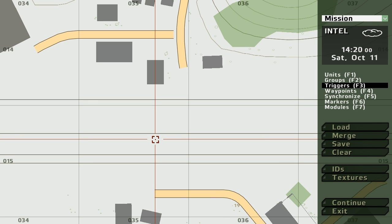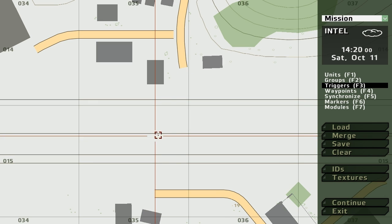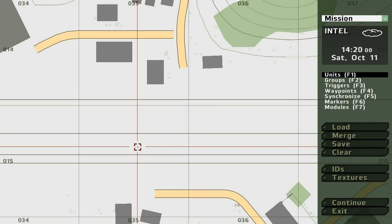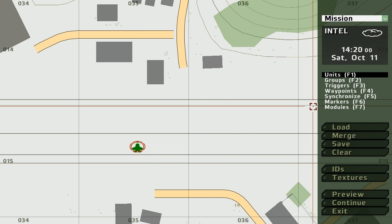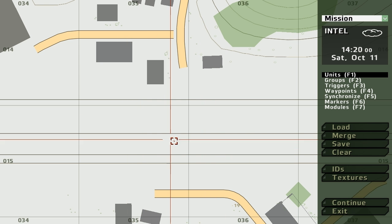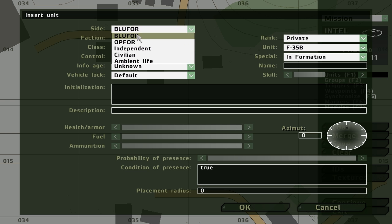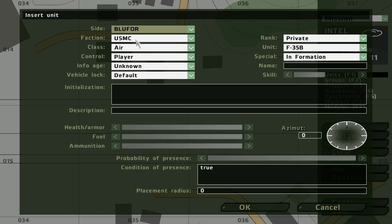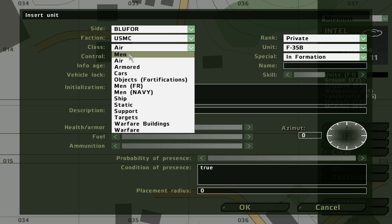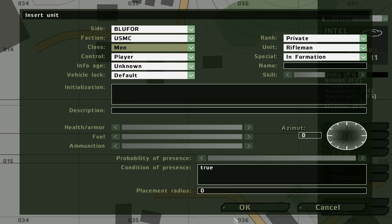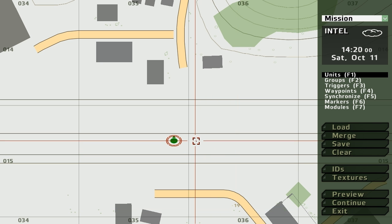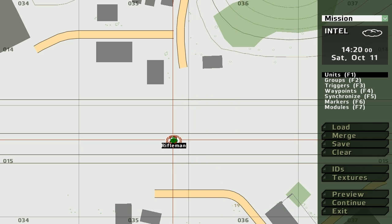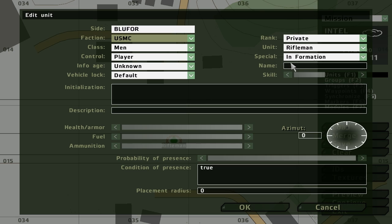One is a distance function and another is a speed function. We're going to plonk ourselves down. Not a plane, a player. We're going to call ourselves John. There we go.